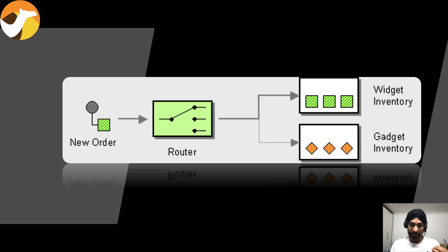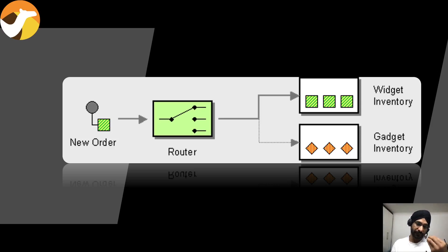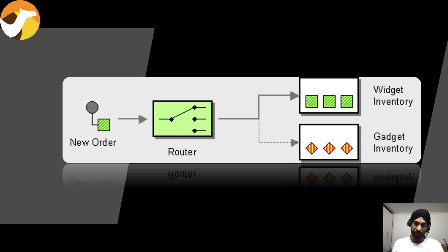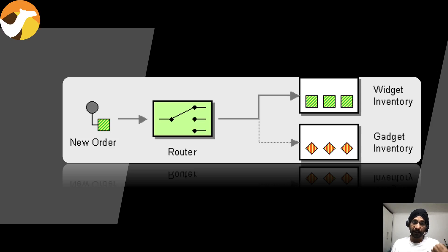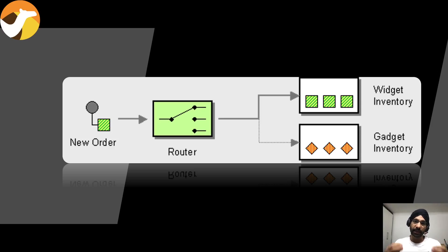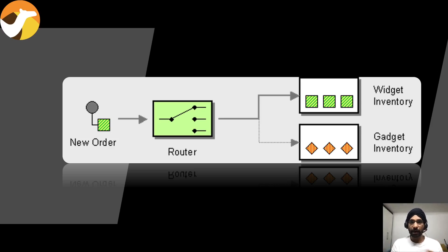Let's say you have an order and what you'd like to do is after seeing a property that maybe this order is for gadget, you'd like to send it to gadget inventory service. If the order is for widgets, maybe you'd like to send it to widget inventory, and then you can keep building your criteria. This is how content-based routing works. It's as simple as that.